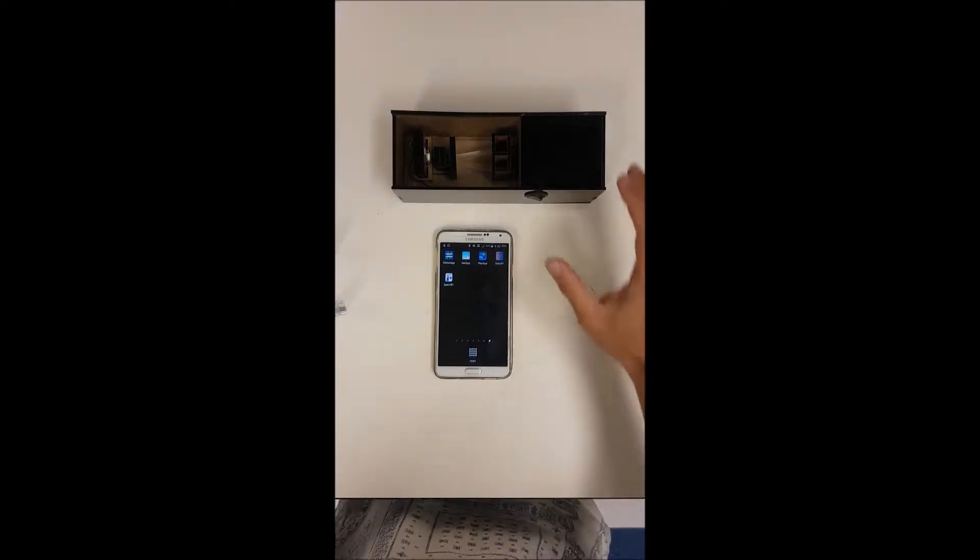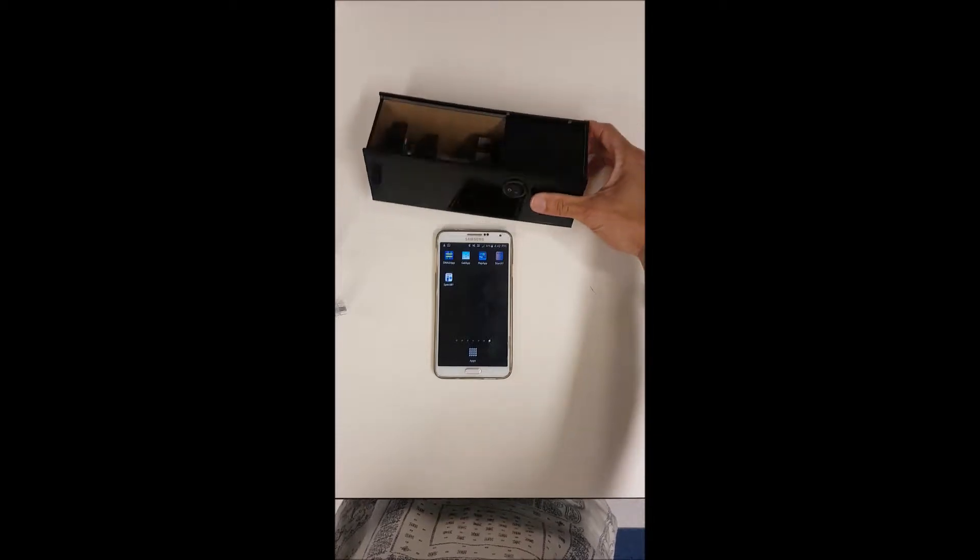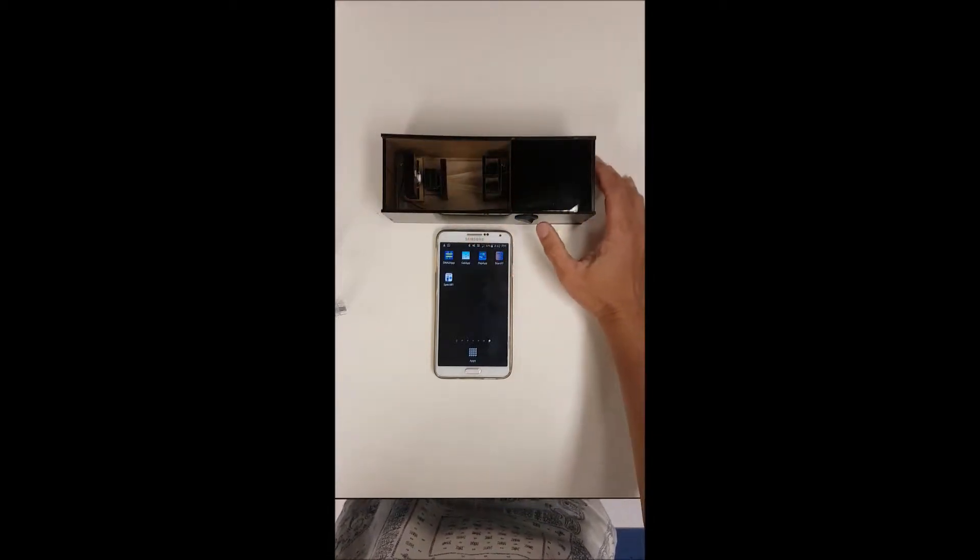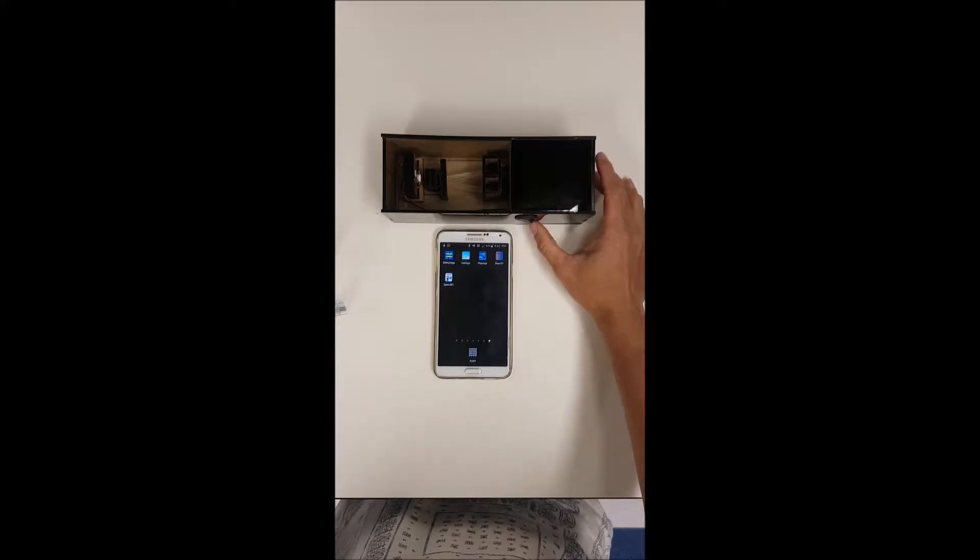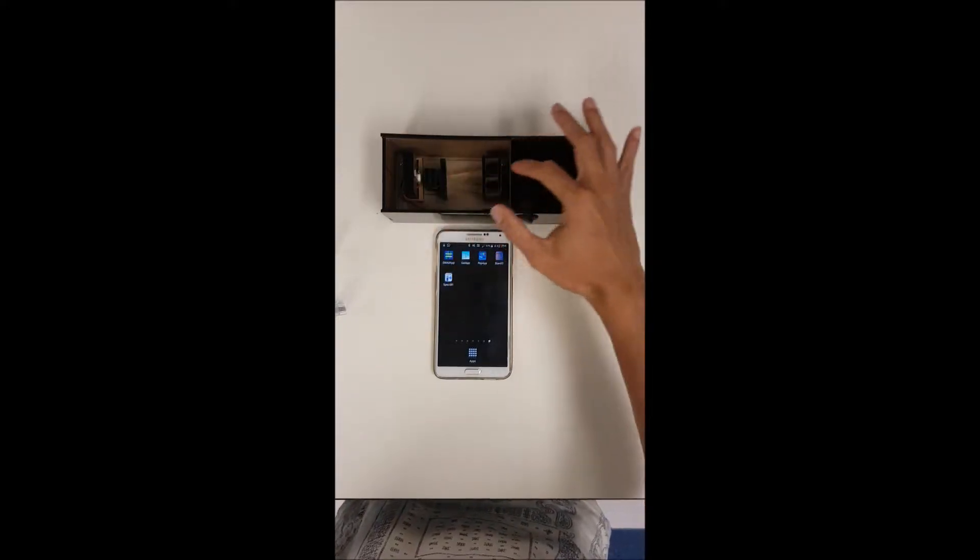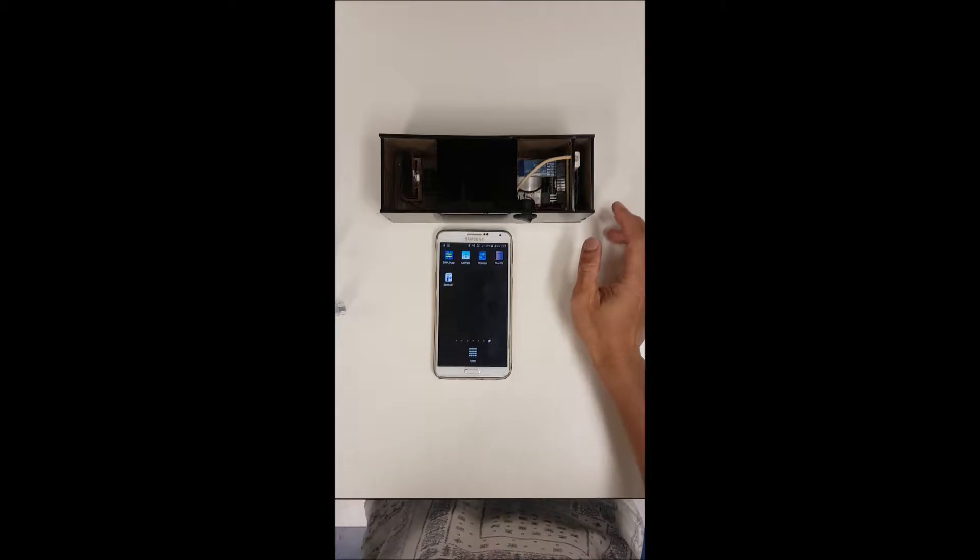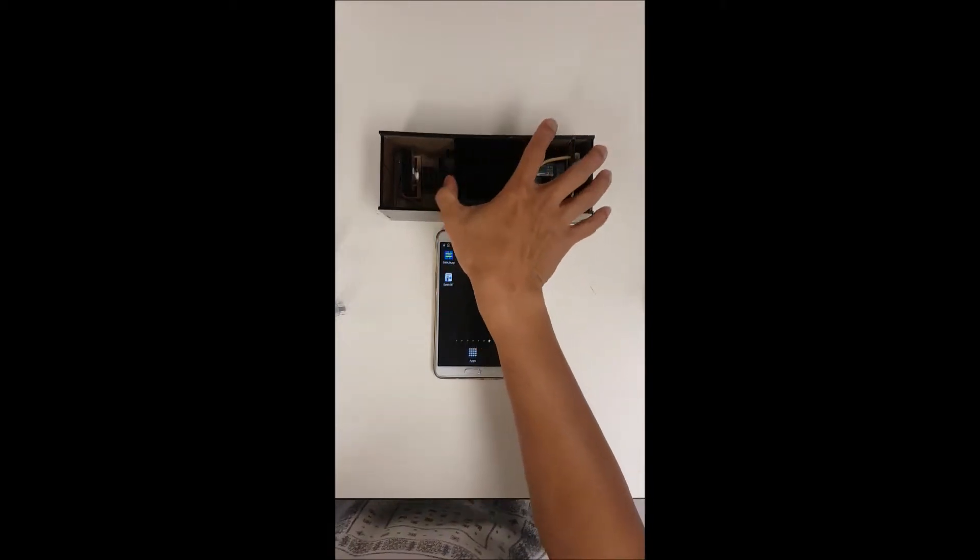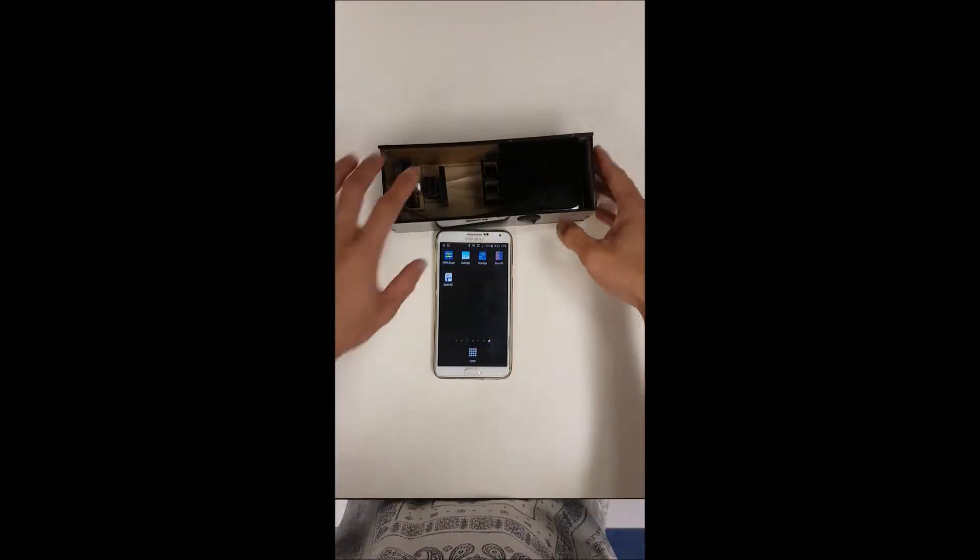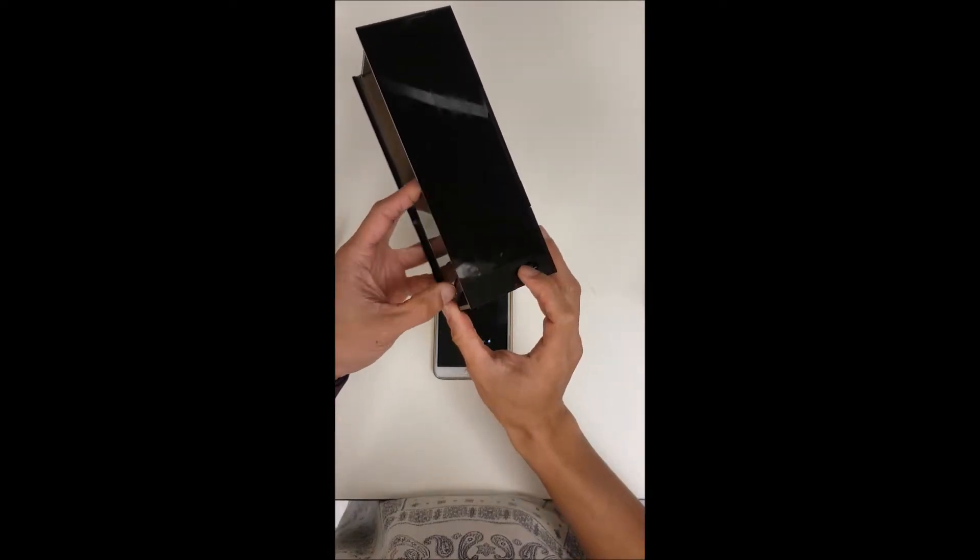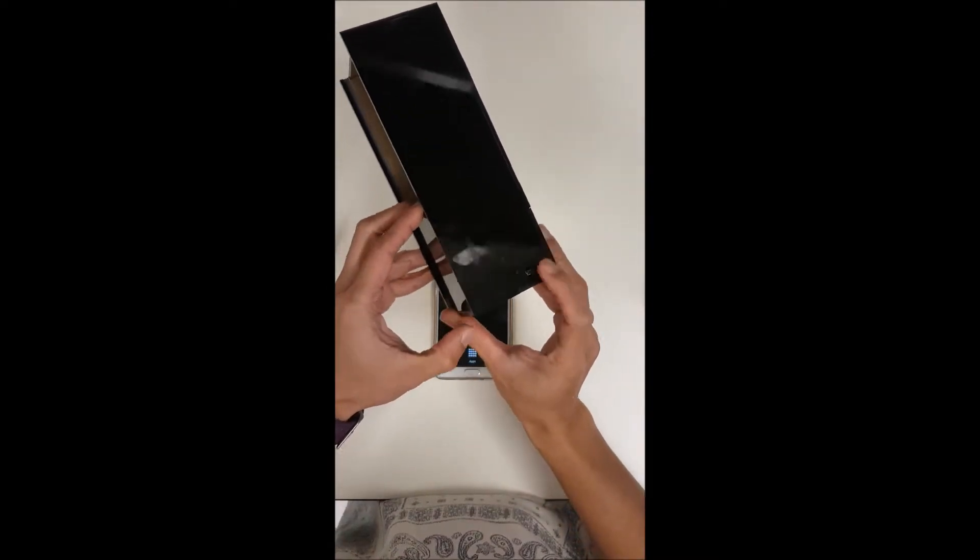We're going to show you the spectrophotometer component where there's an on-off switch and it has two channels for the cuvettes to go in and there's a light channel. Here we have the Arduino and the battery. It's a rechargeable battery so feel free to charge it using the micro USB port here.